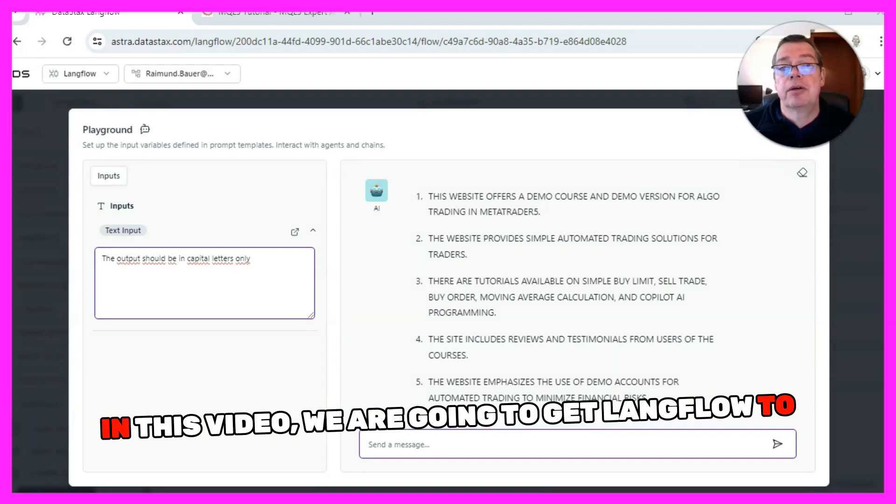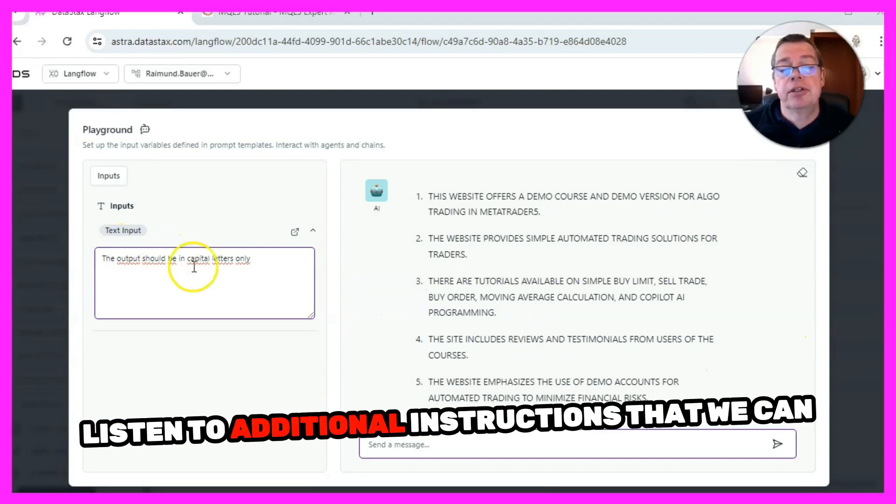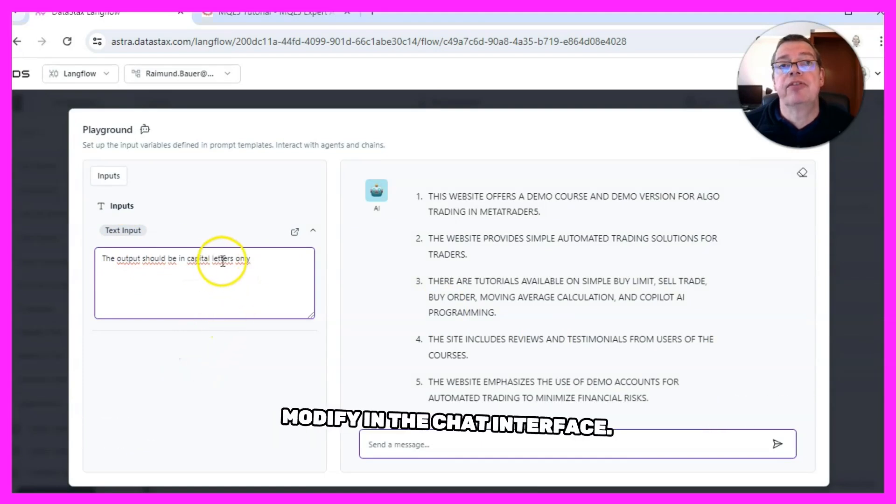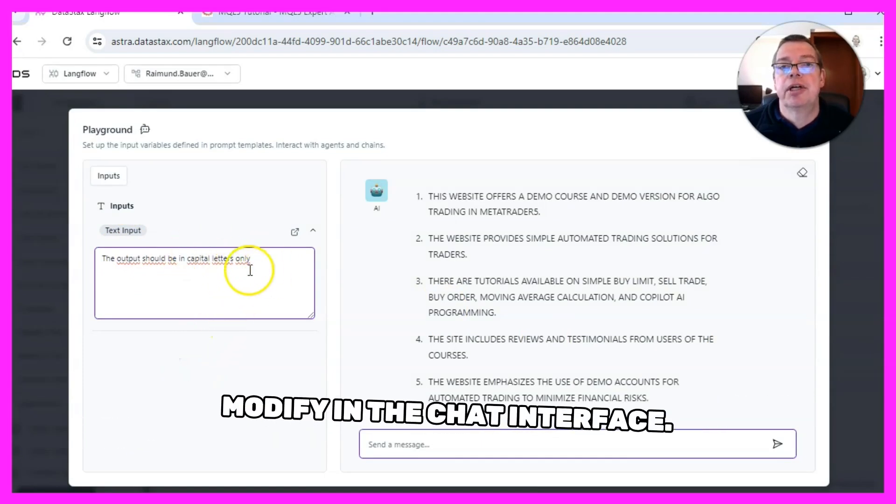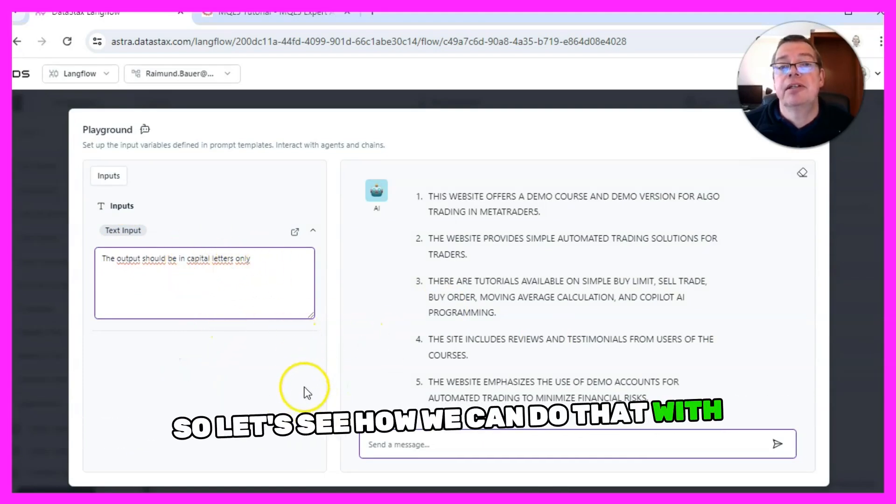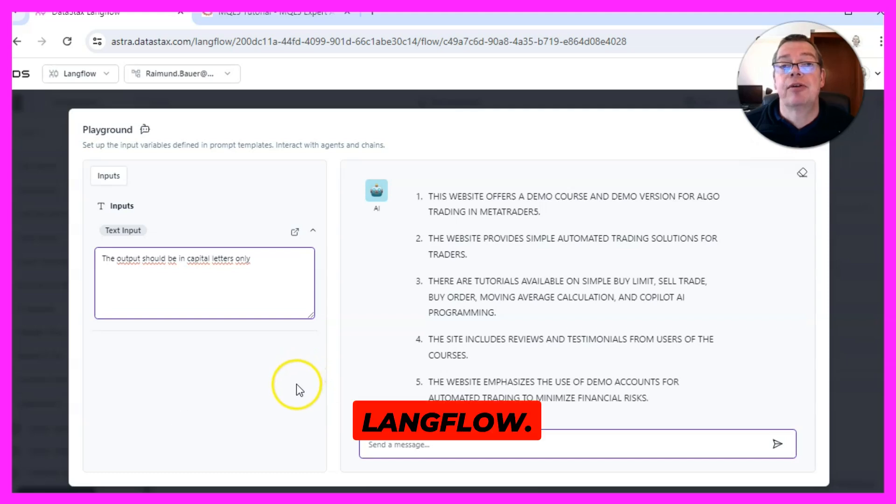In this video we are going to get Langflow to listen to additional instructions that we can modify in the chat interface, so let's see how we can do that with Langflow.